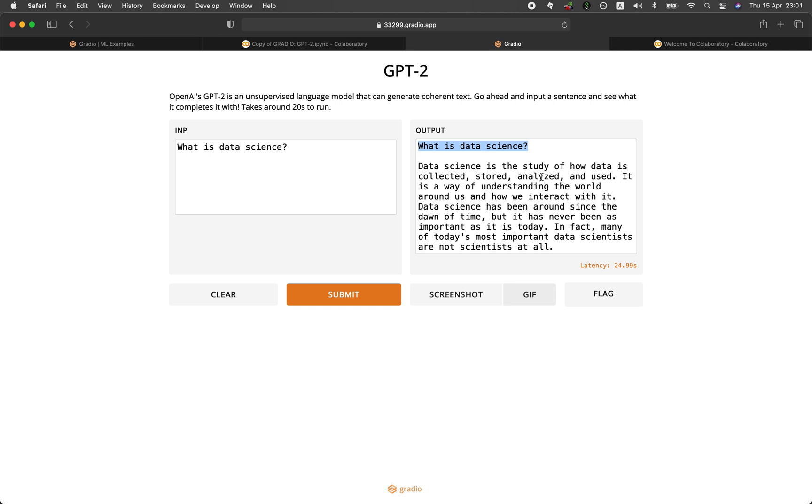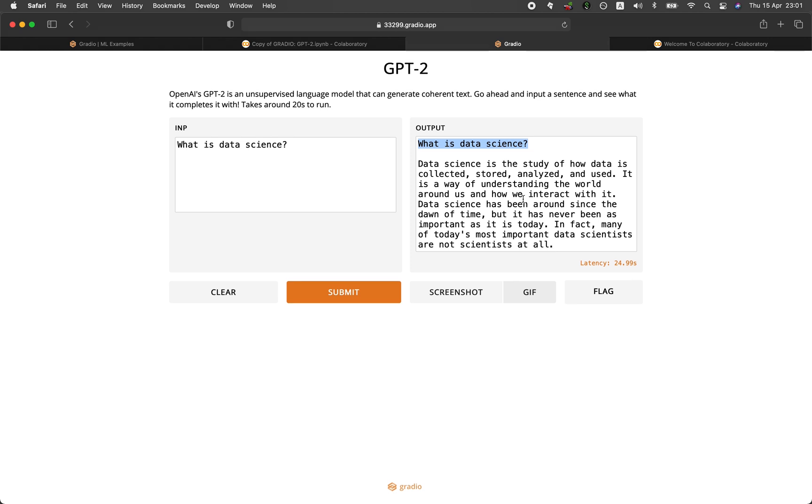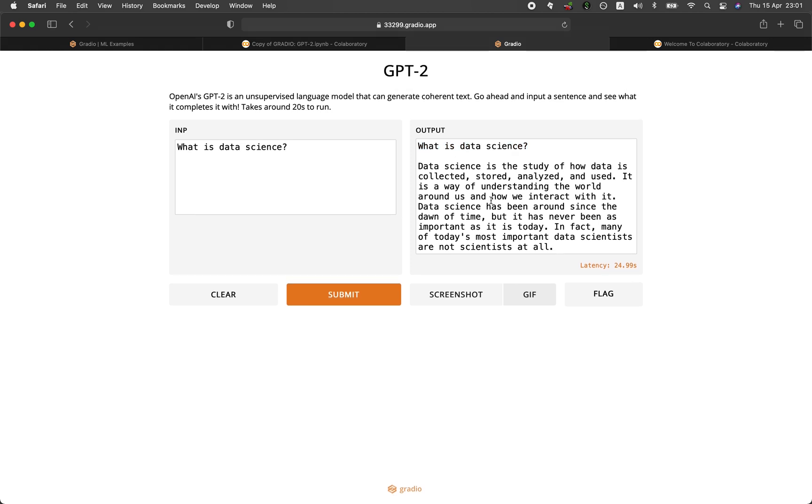It is a way of understanding the world around us and how we interact with it. Data science has been around since the dawn of time. Not really. But it has never been as important as it is today. Yes, that's true.